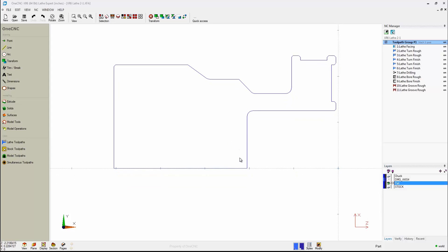For a lathe project, all you need is just half of the geometry. You can quickly create this cross-section using the provided CAD tools, or if you'd like, you can import wireframe geometry, solid models, or surfaces to create the shapes as well.